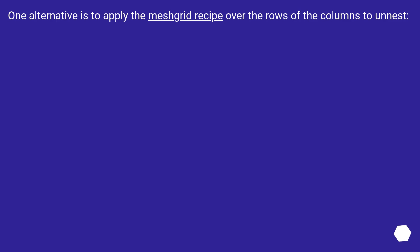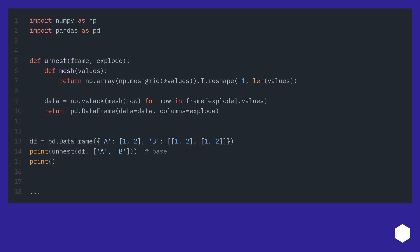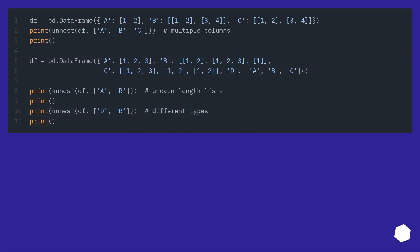One alternative is to apply the meshgrid recipe over the rows of the columns to unnest. Views. Output.